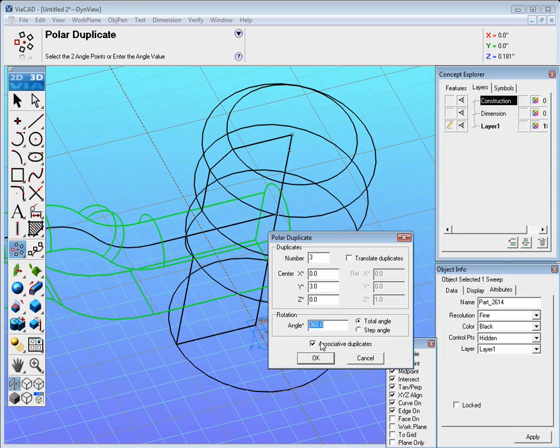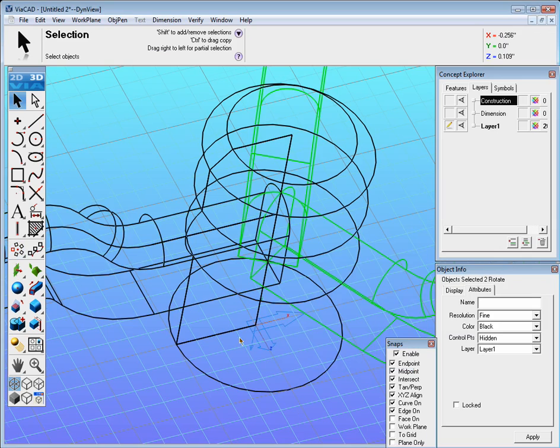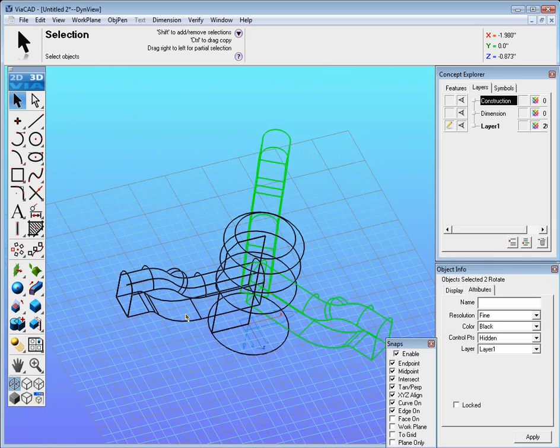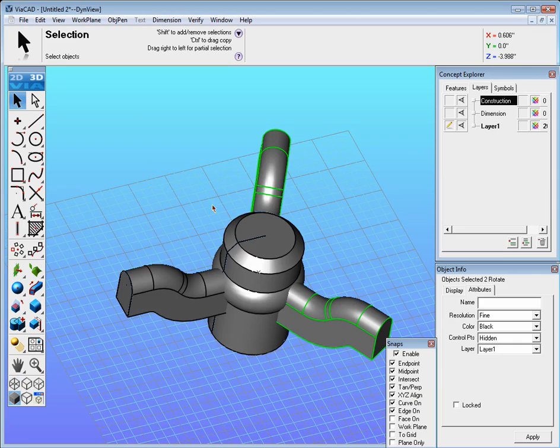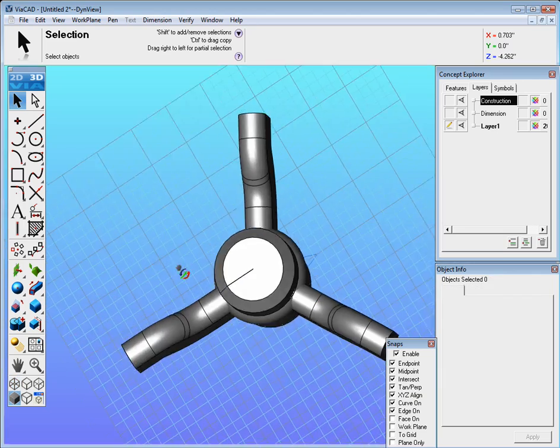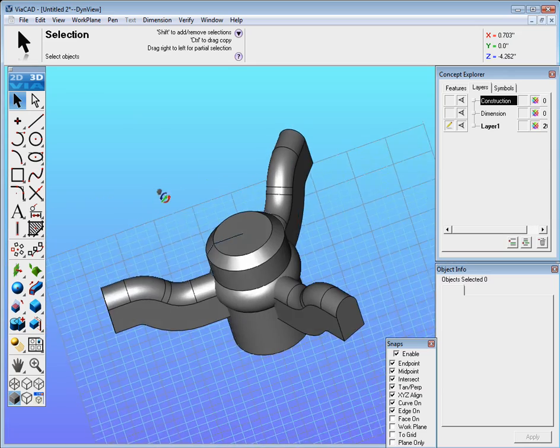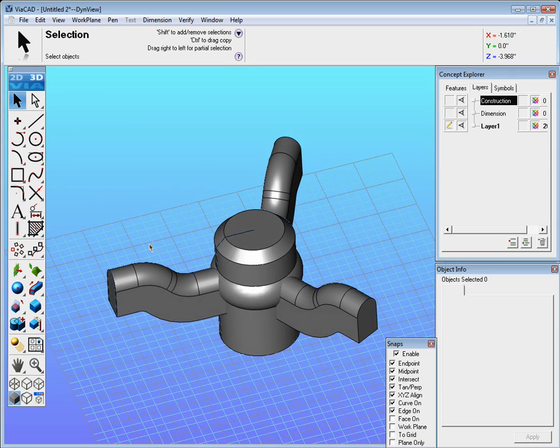And you want associative duplicates so if anything changes they'll all update. And now if we go to shaded mode we should now have them spread out.